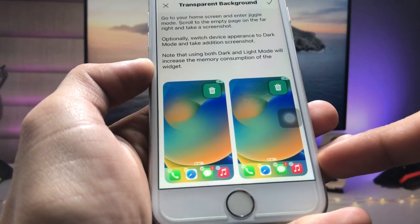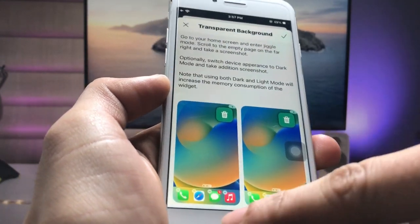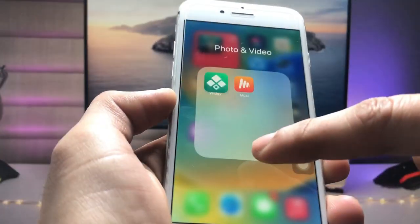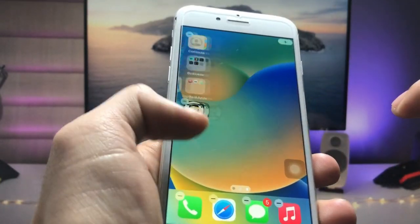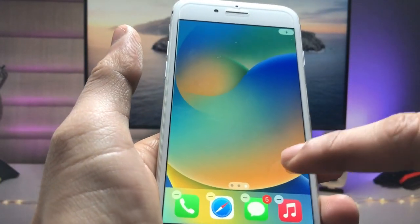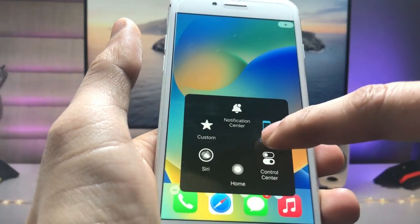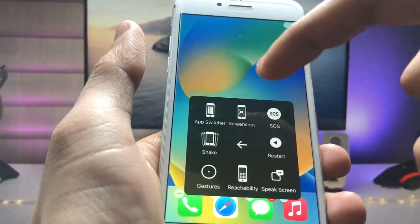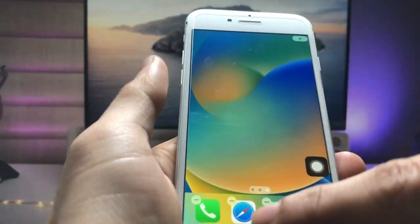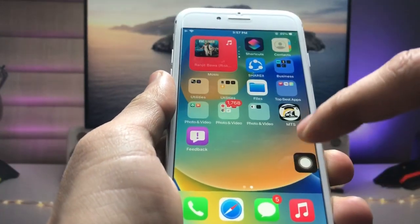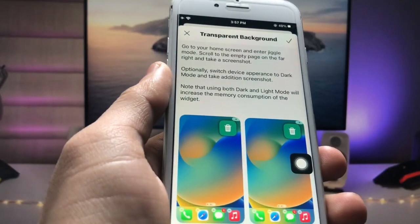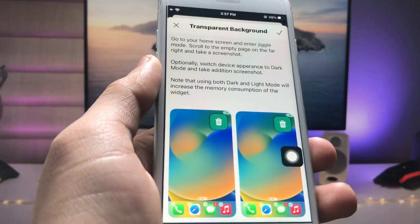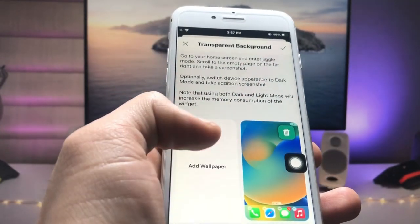First we just need to take an empty home screen screenshot. Go to the iPhone home screen and take a screenshot. After taking the screenshot, open this application again.